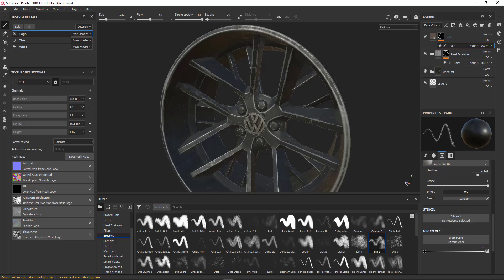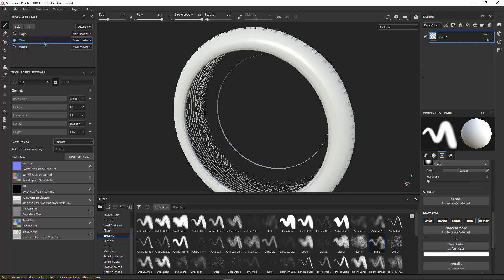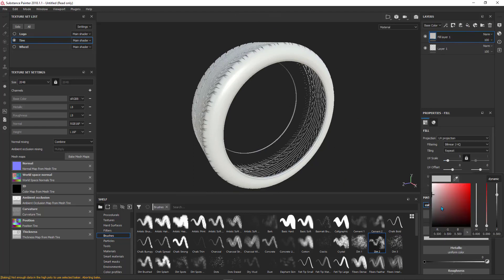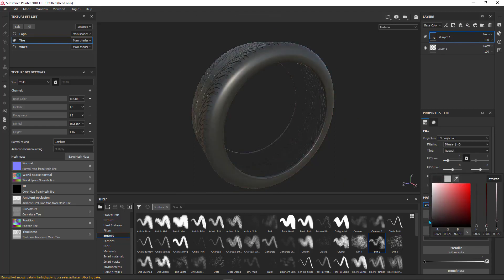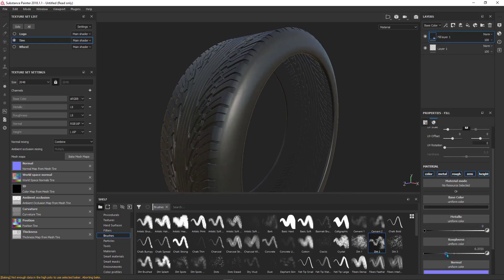Welcome guys, this is tutorial number three. I will turn on the tire and turn off the other objects — wheel and logo. Don't forget to choose the tire first. I need to add a fill layer, and the color will be dark gray. For roughness, I need to adjust it to something like 0.5.